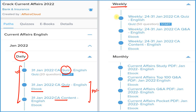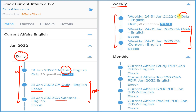Next is the weekly section. Again, we are providing three things: detailed current affairs, question and answer format in PDF, and a quiz section which you can attempt on our application on a weekly basis.